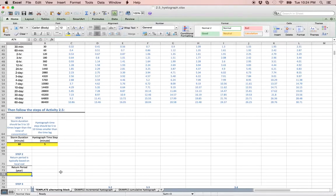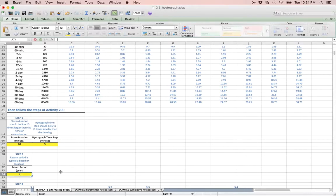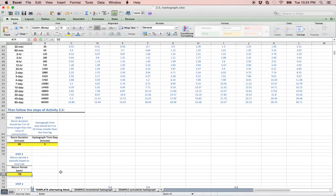We must then determine the return period of the design storm. You will use a return period of 50 years for this example. However, the return period is typically based on local codes and the type of project for which the design storm is being constructed.